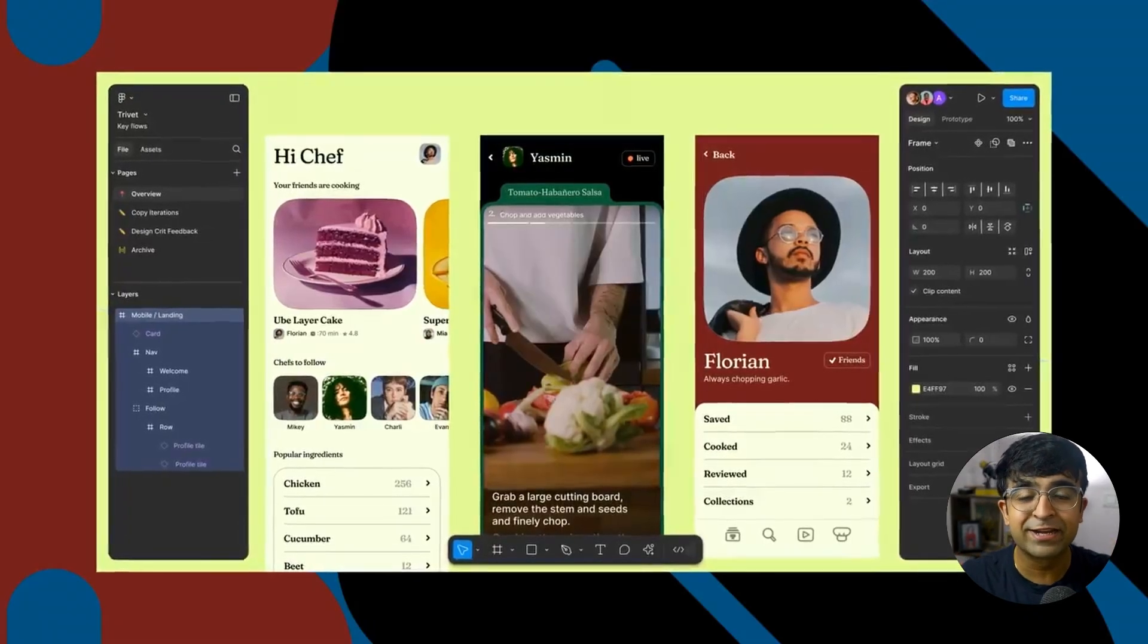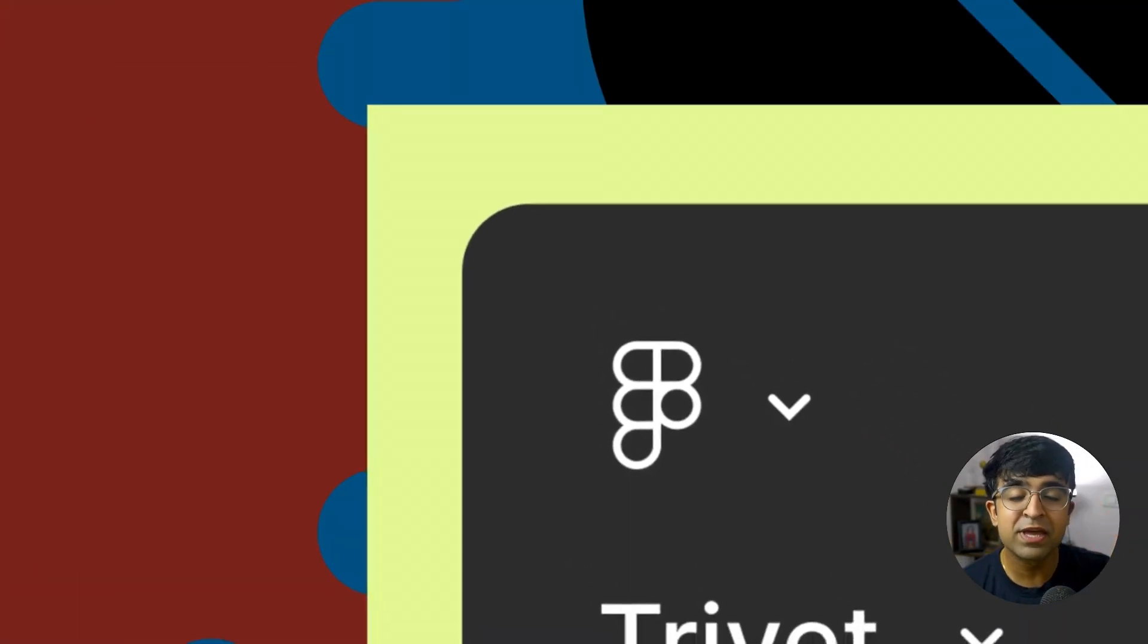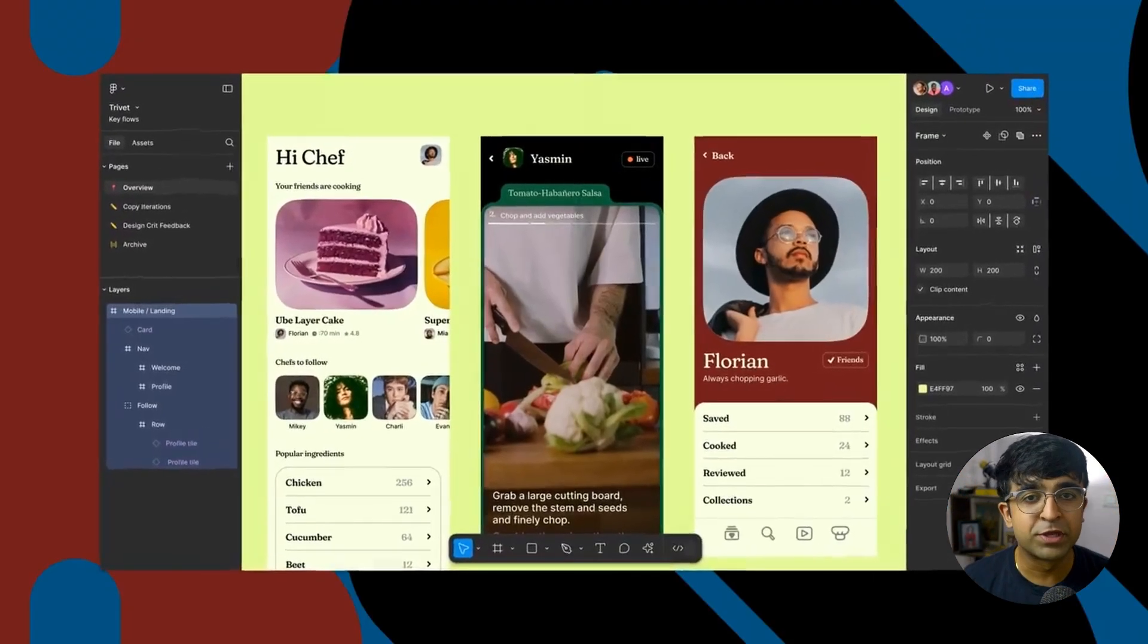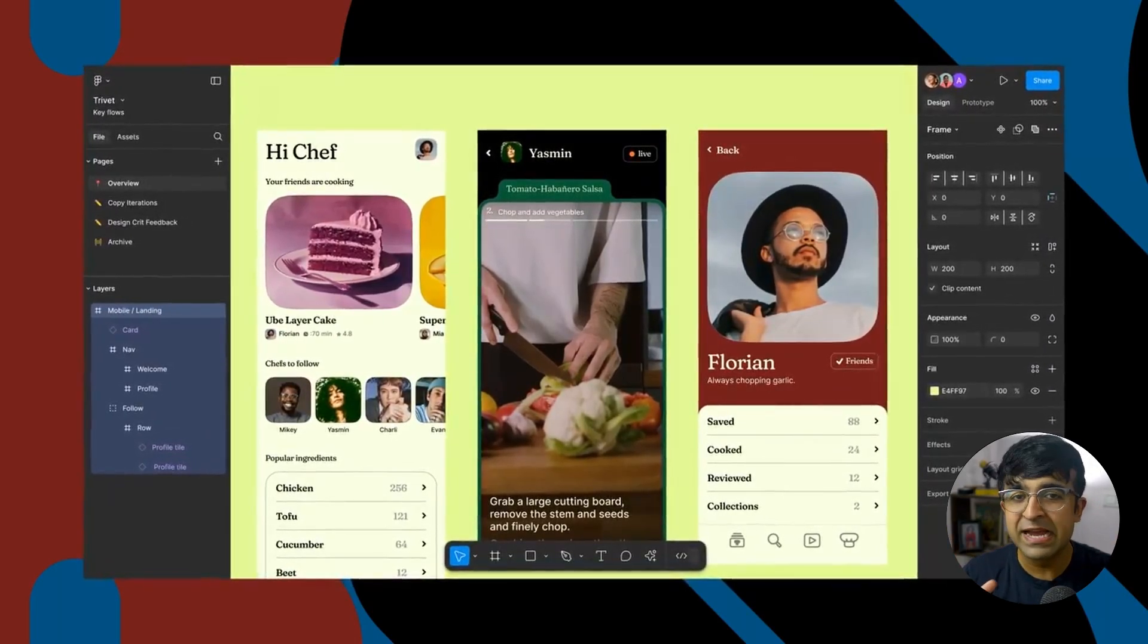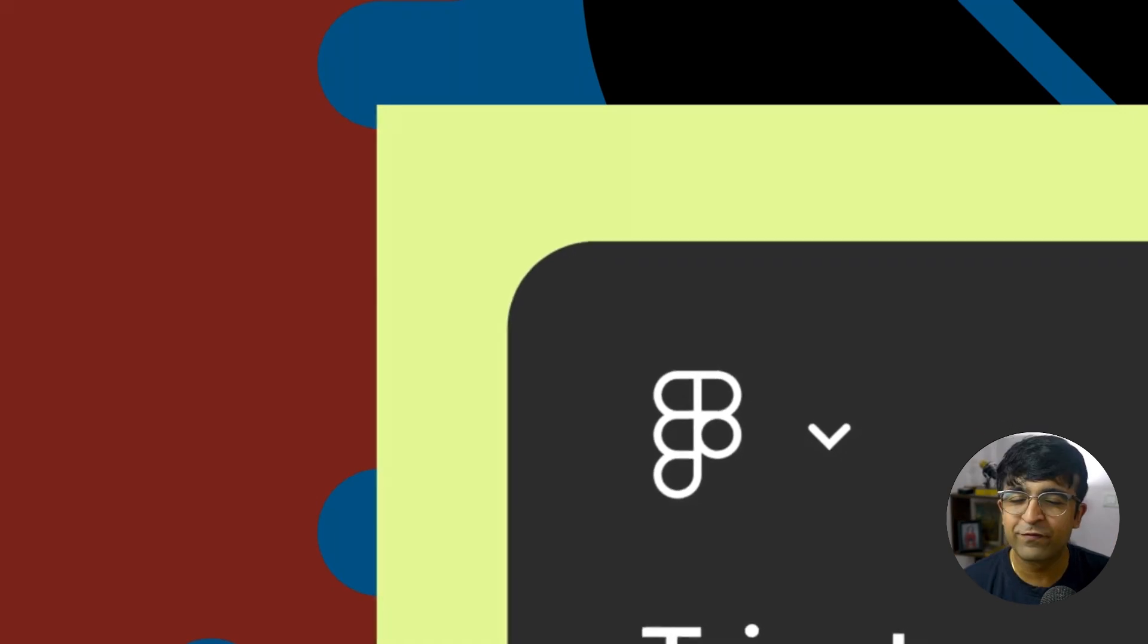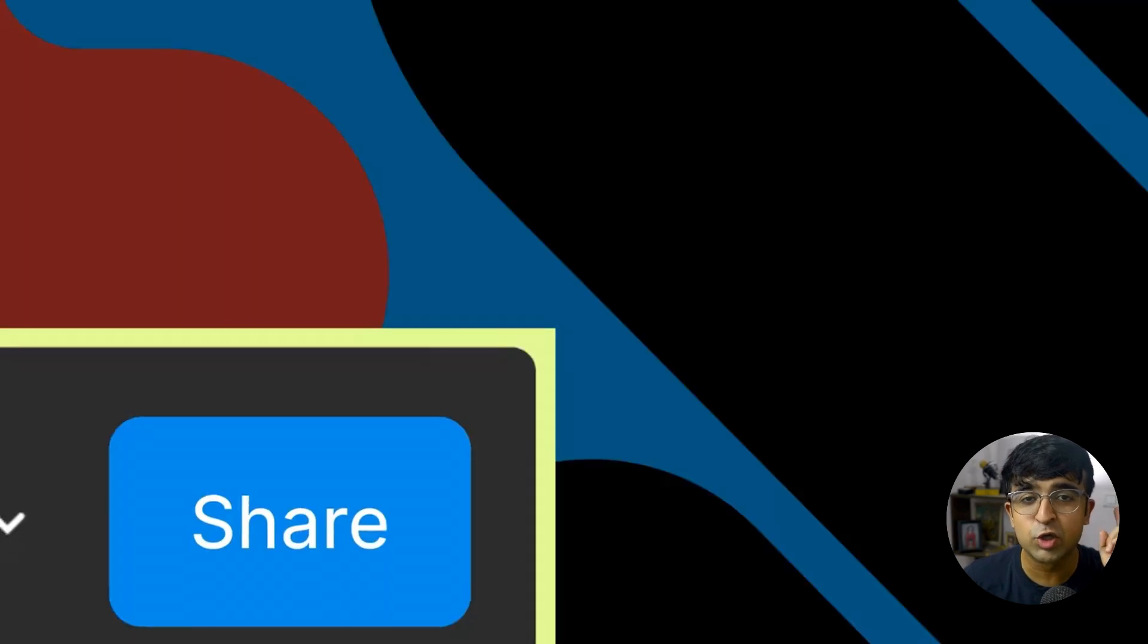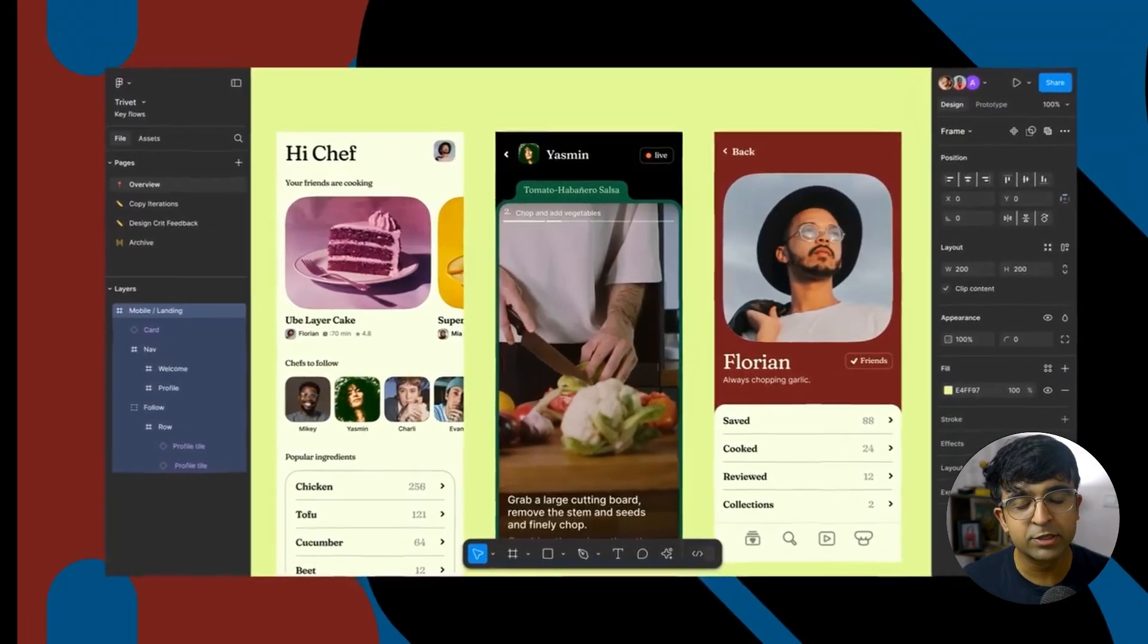All right, so the first update comes from your favorite design tool, Figma, and they are finally giving you an option to select whether the panels should stick to the edges or they should be floating like they did with the new UI3 update. This is making everyone excited because a lot of people didn't find this very usable and it felt a little distracting to them. Everyone's going to get this update by October 10th, along with a lot of other new updates.